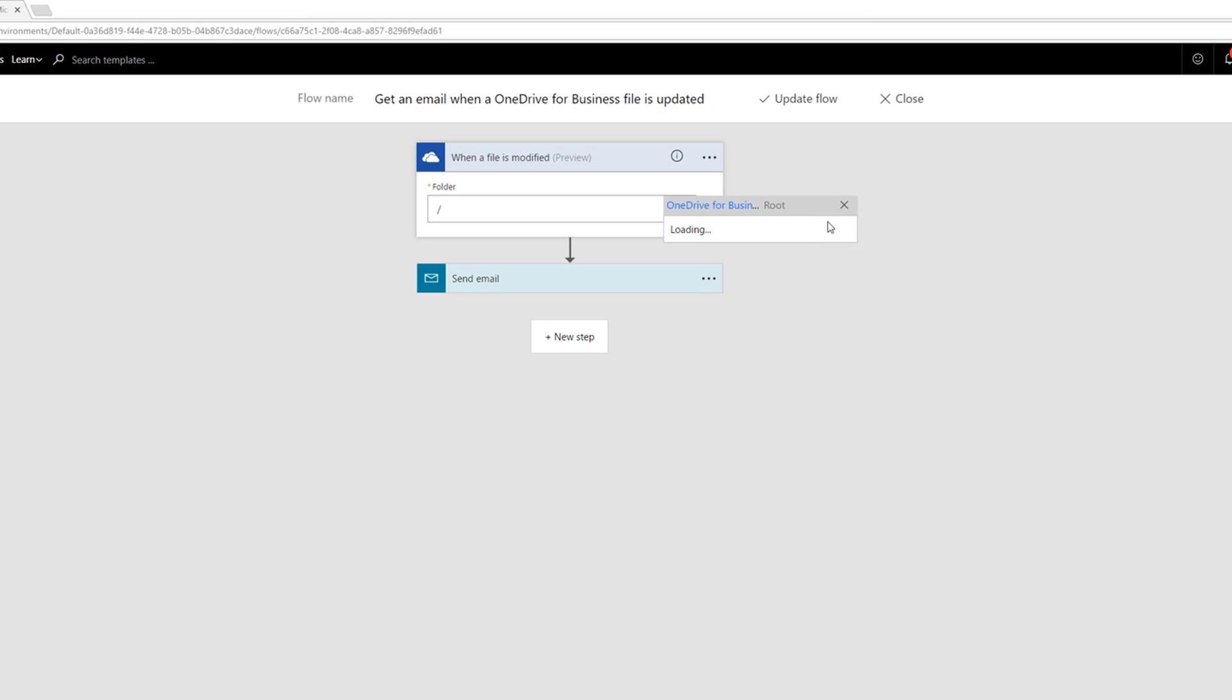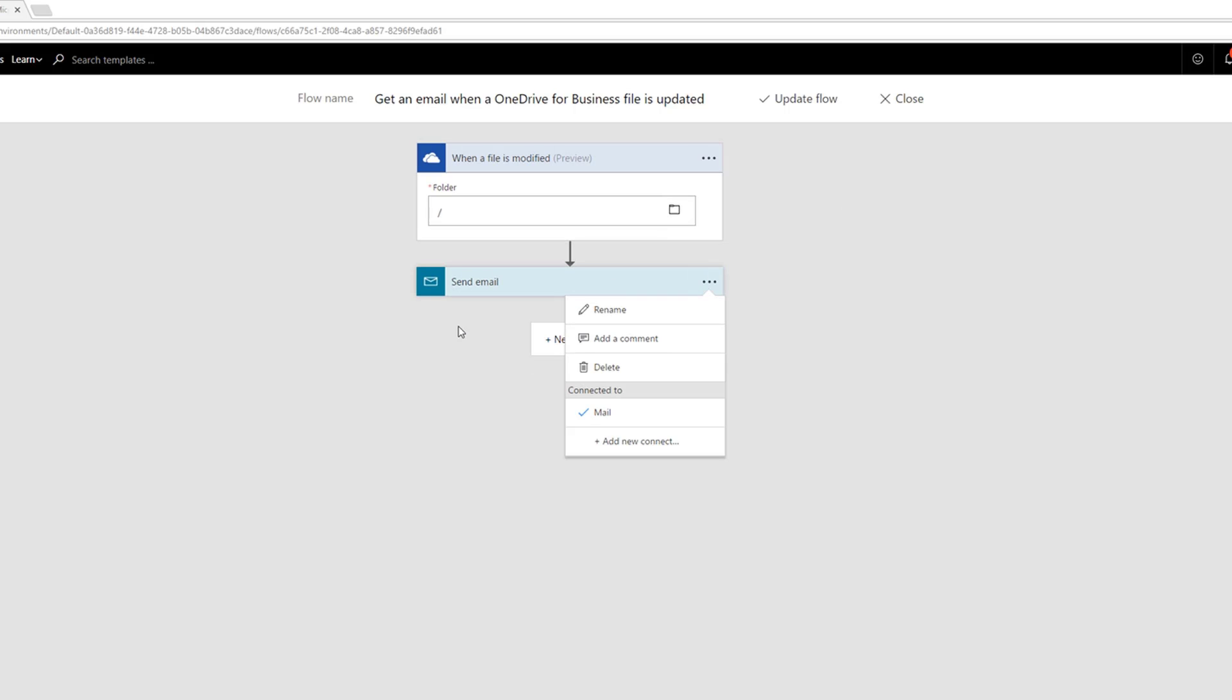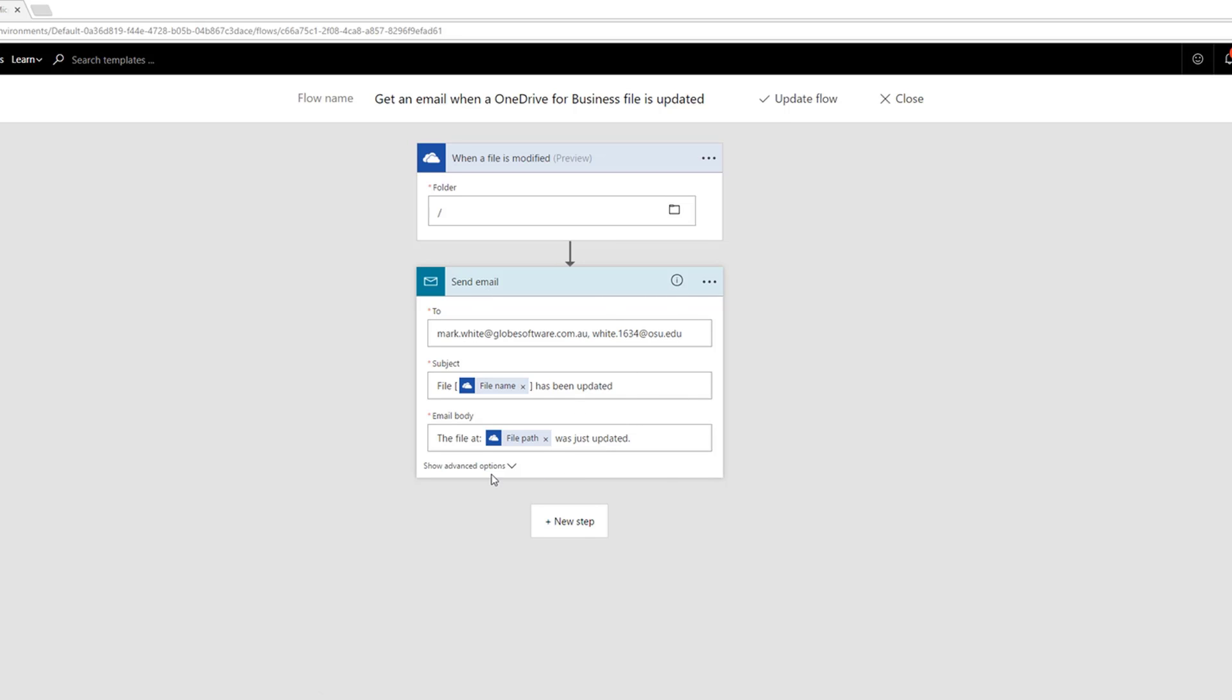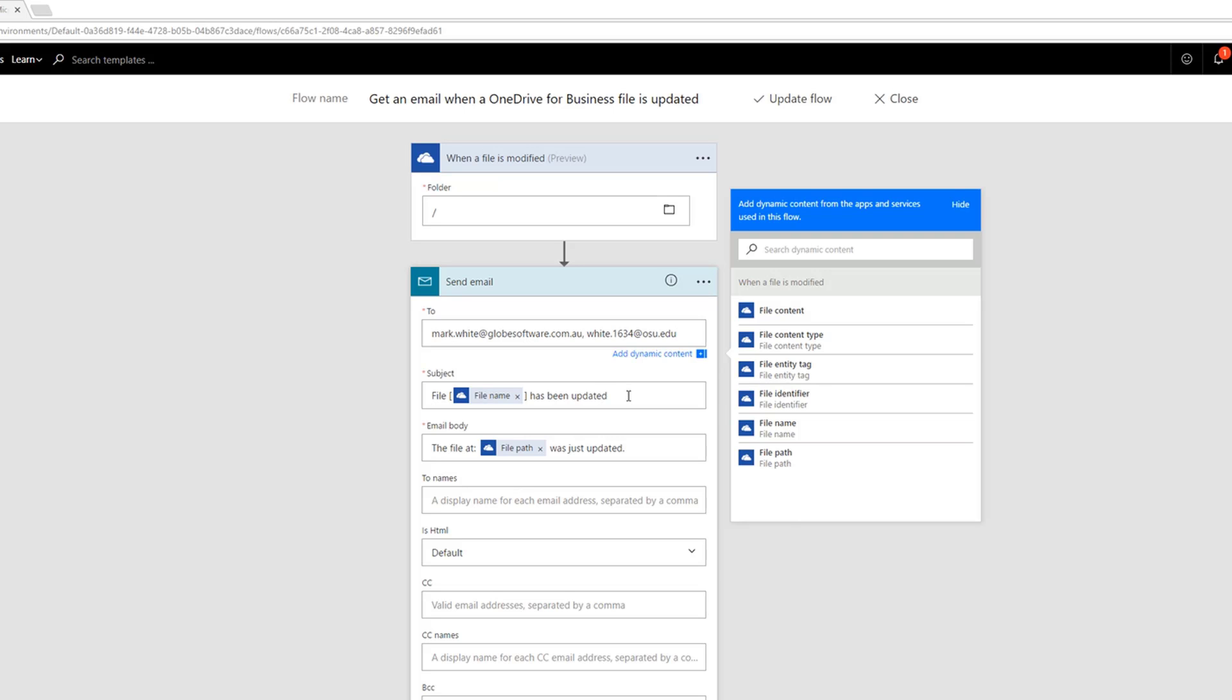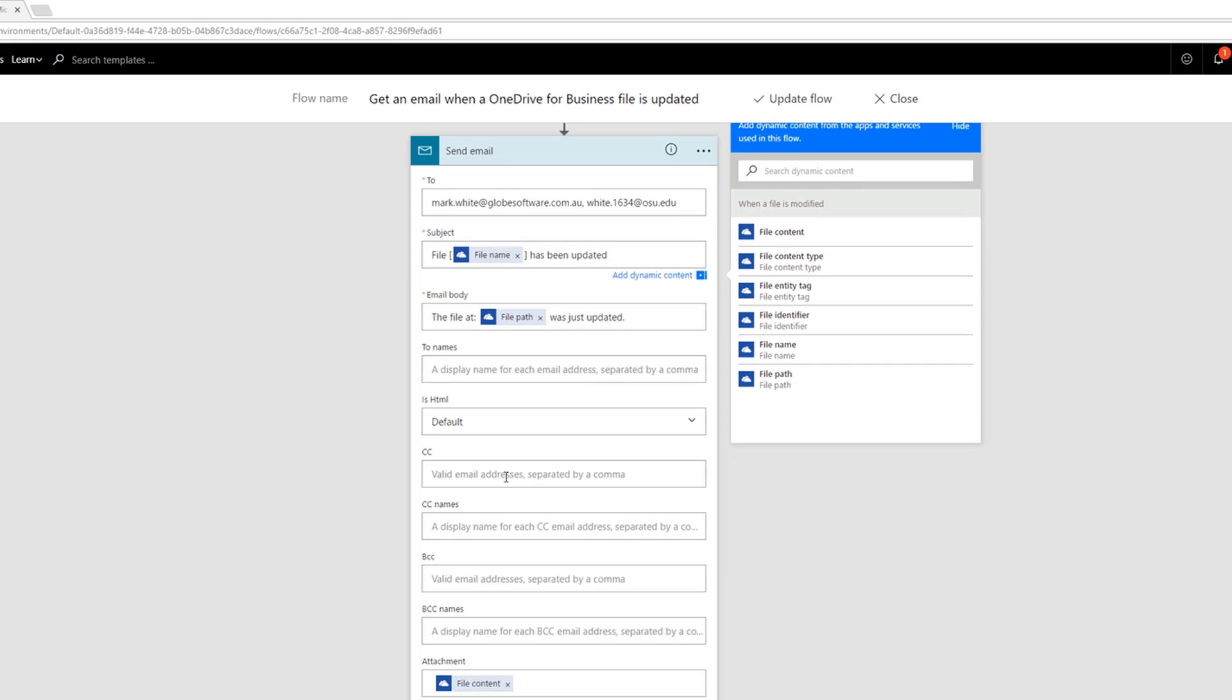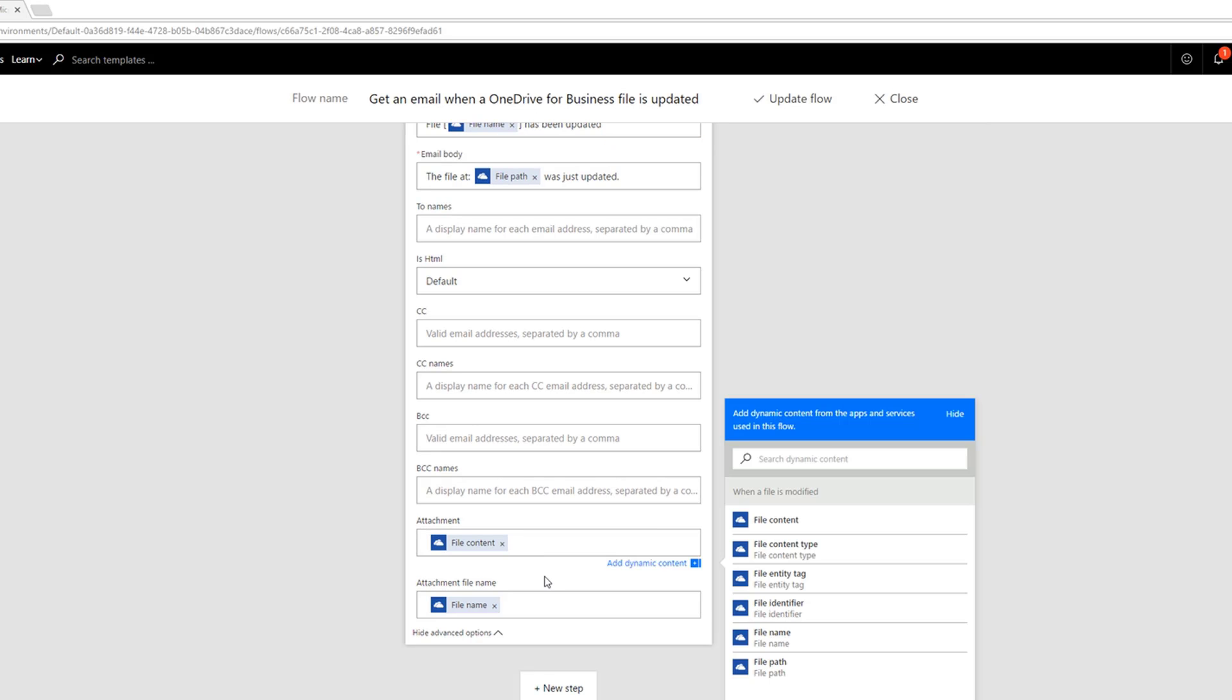We probably want to get more specific with this to choose a specific report folder so we don't get a ton of emails, but you're free to customize that how you wish. On the email steps, I've added some dynamic content here, and we can see we can provide several different email addresses, we can modify the subject, the body, pretty much anything you want to. And here I'm including the actual file itself as an attachment.